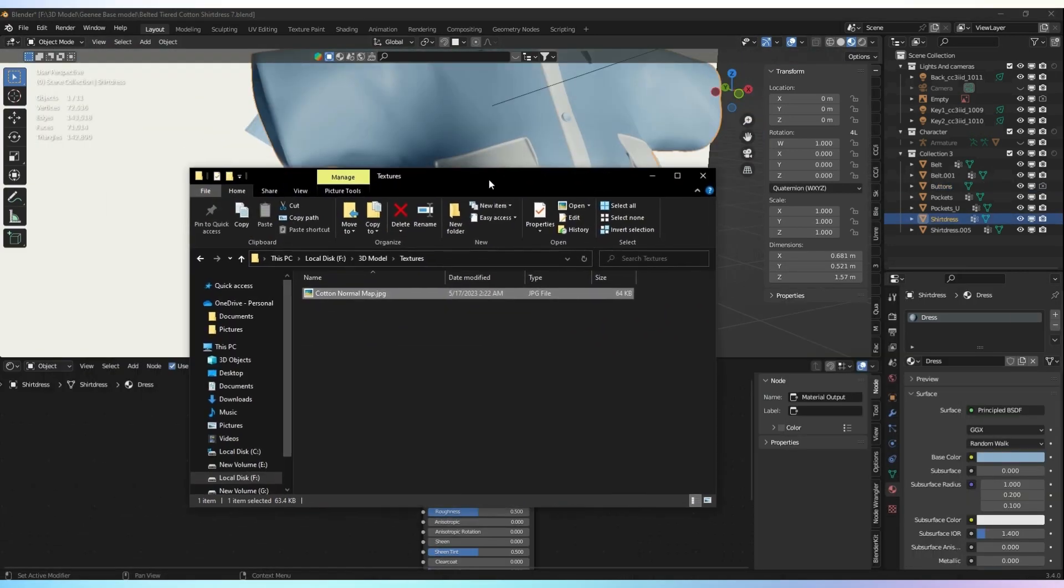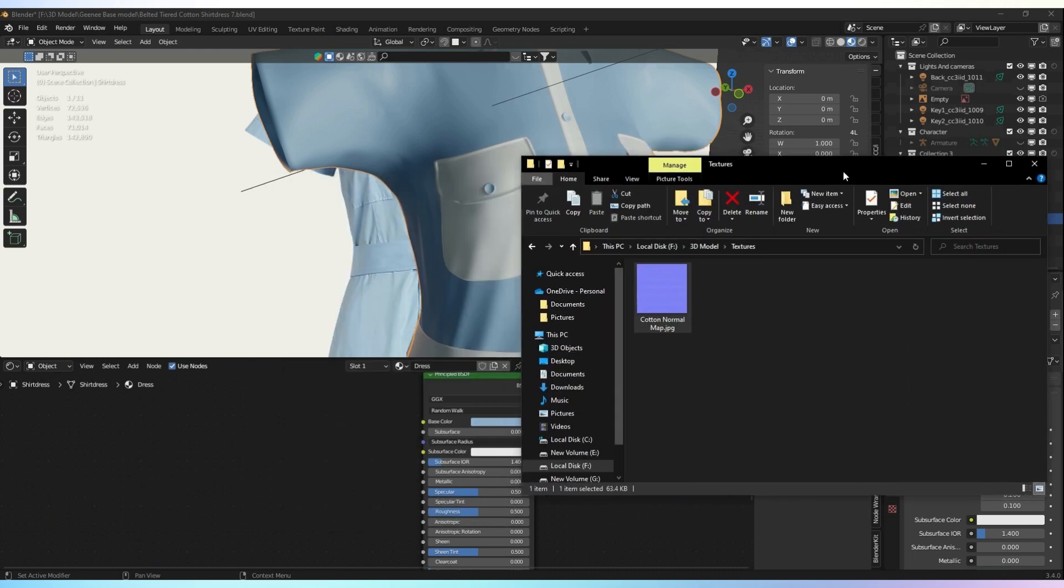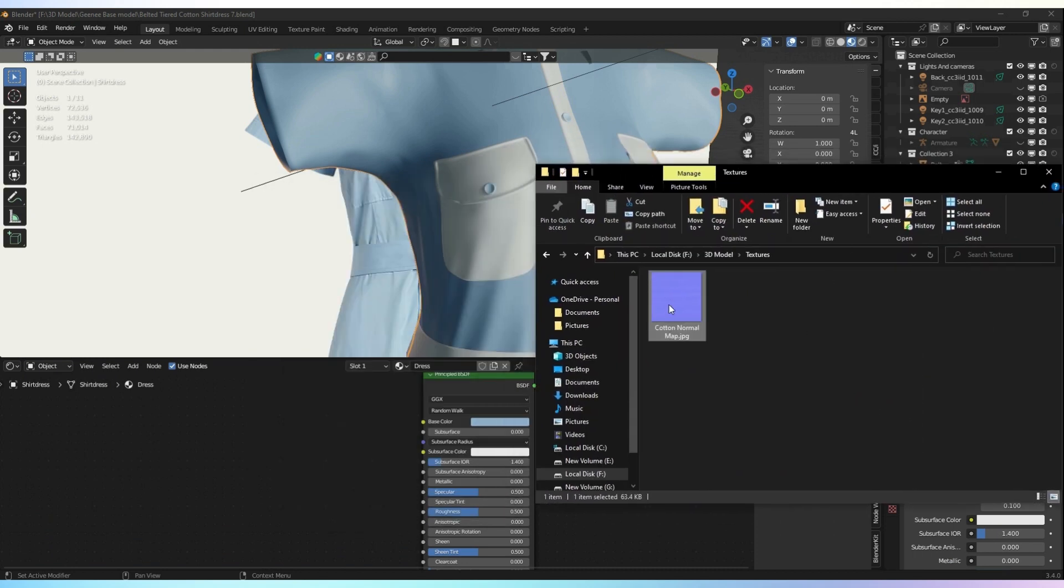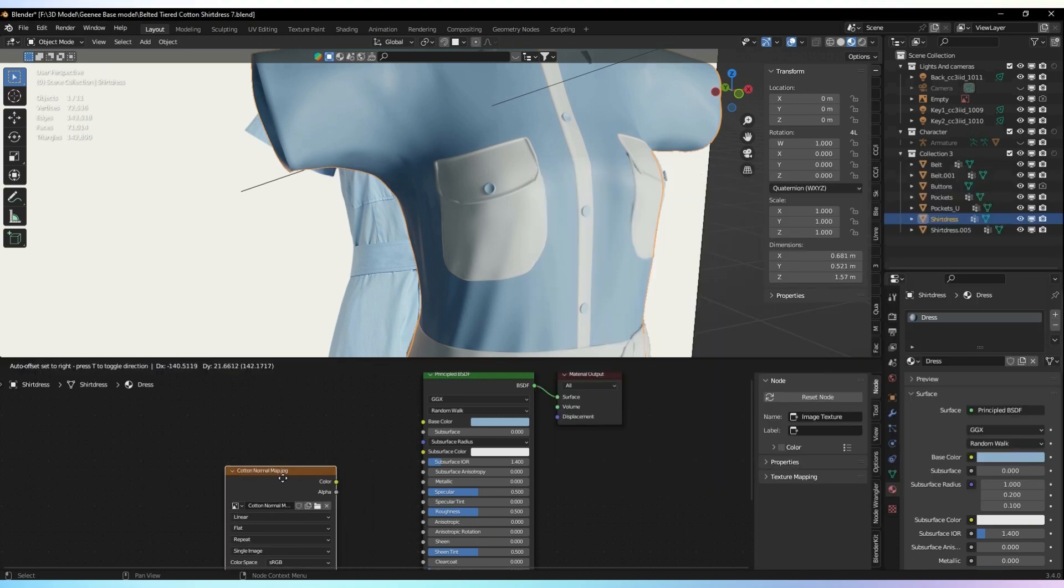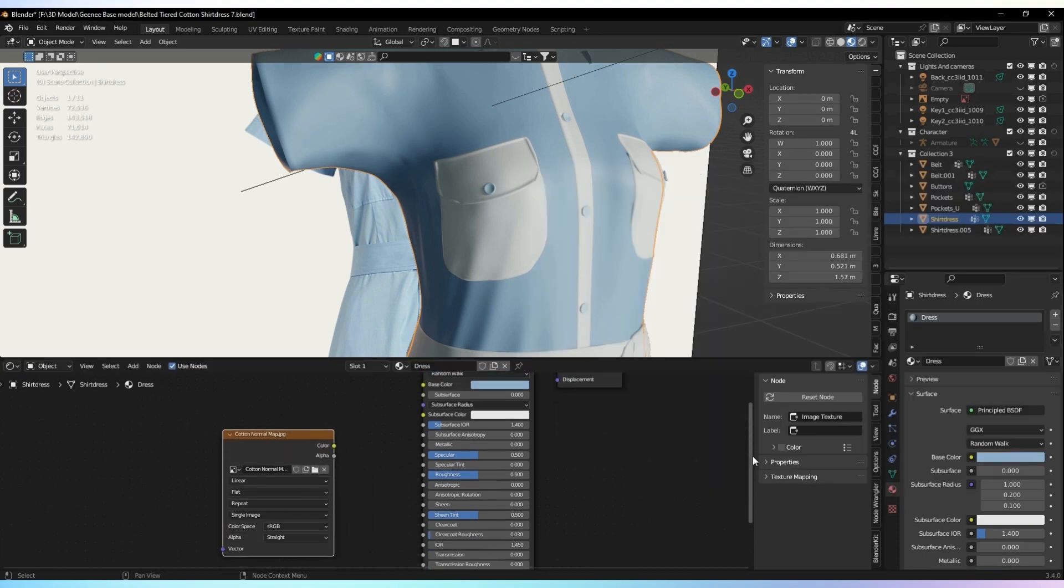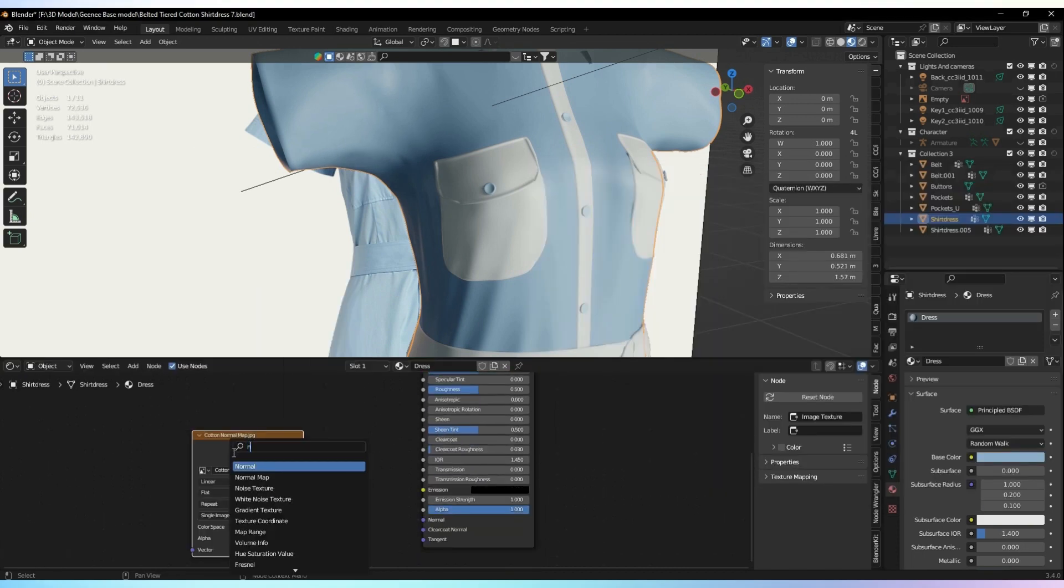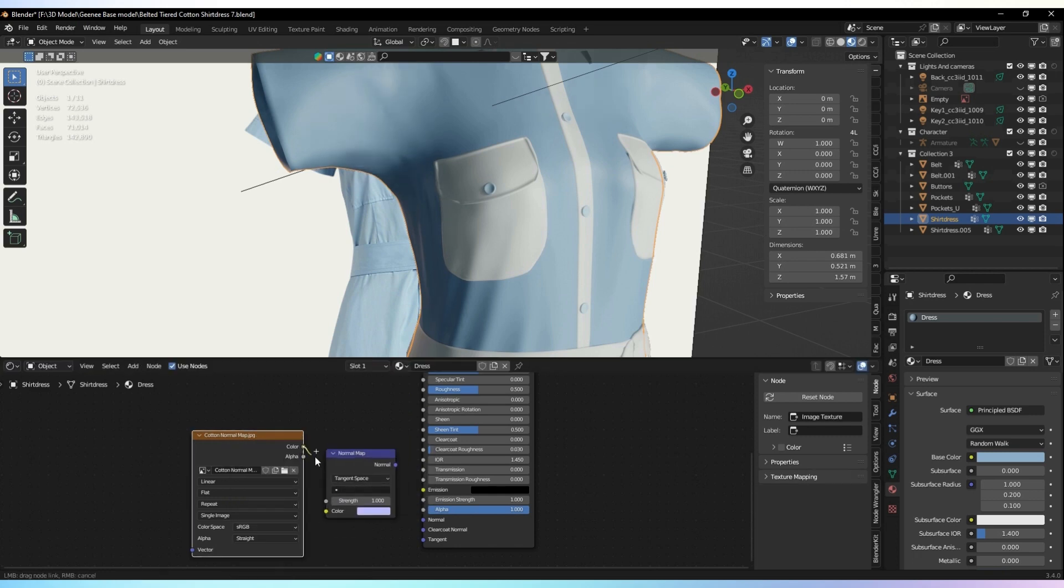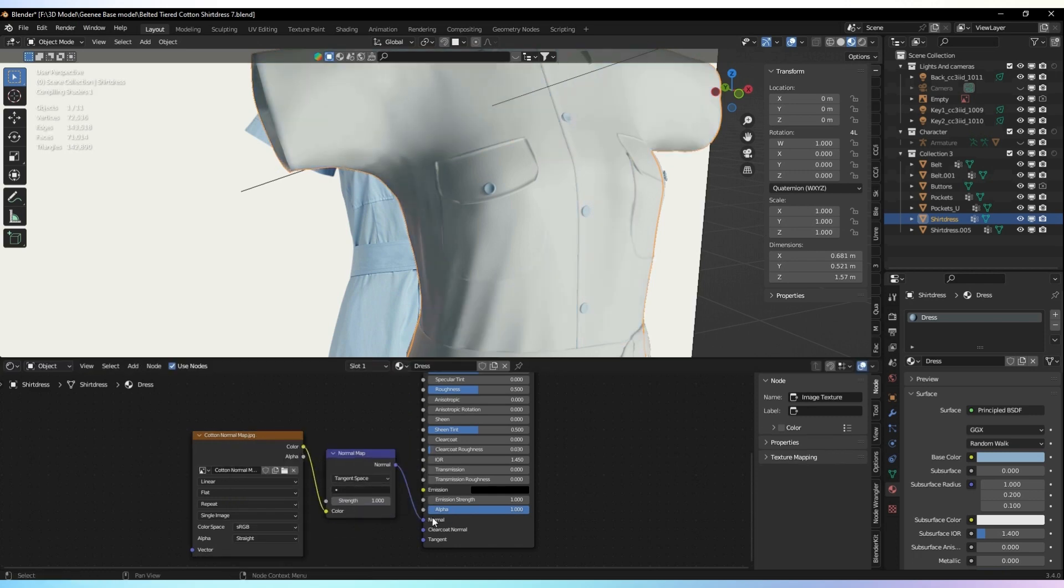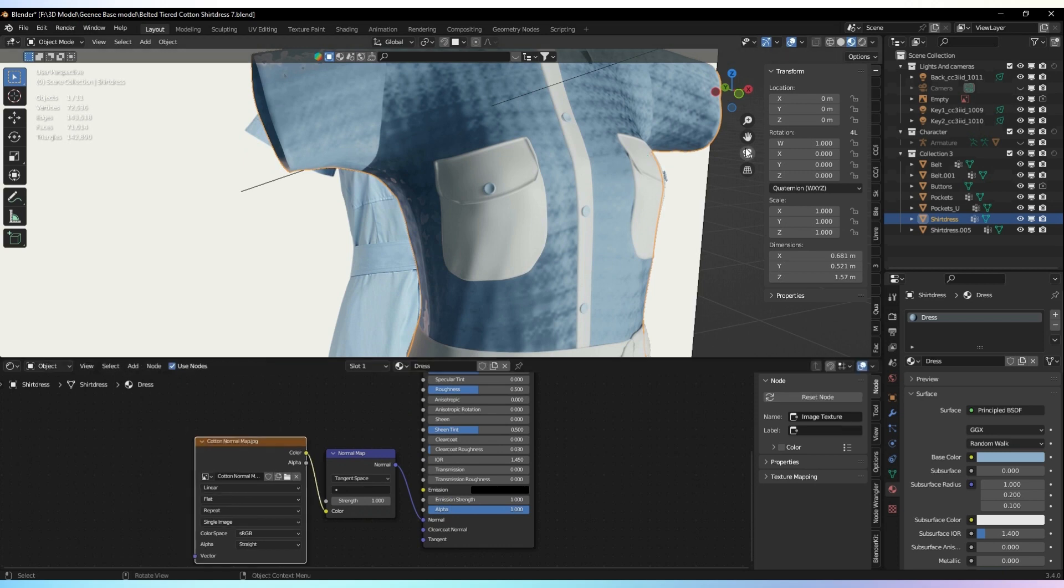To create the normal map, you can download a cotton normal map image and drag it into the shader editor. Now we need to search for a normal map node in the editor. Look for it in the node search menu and add it to your workspace. Once you have the node, go ahead and connect it to the normal map image.